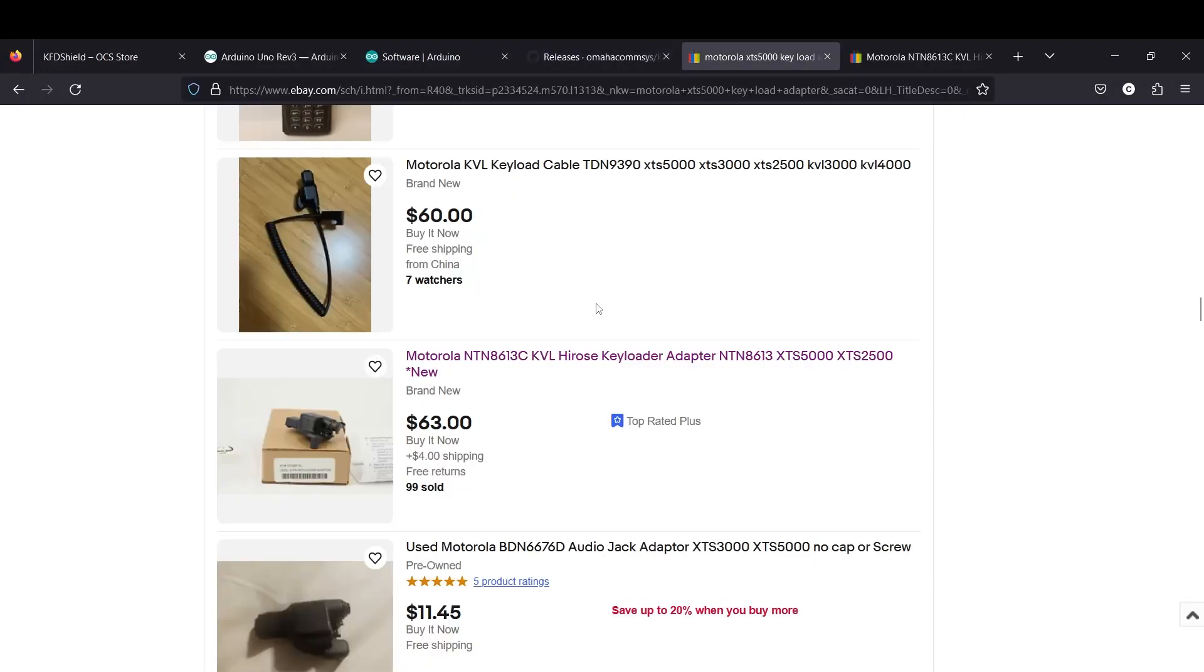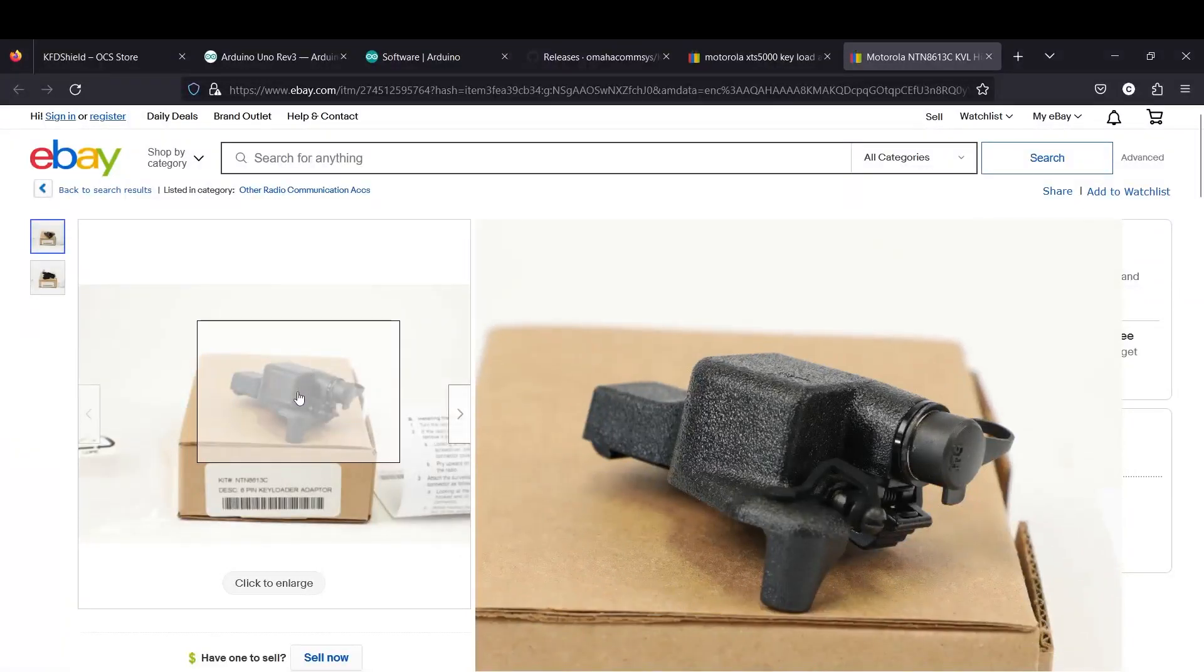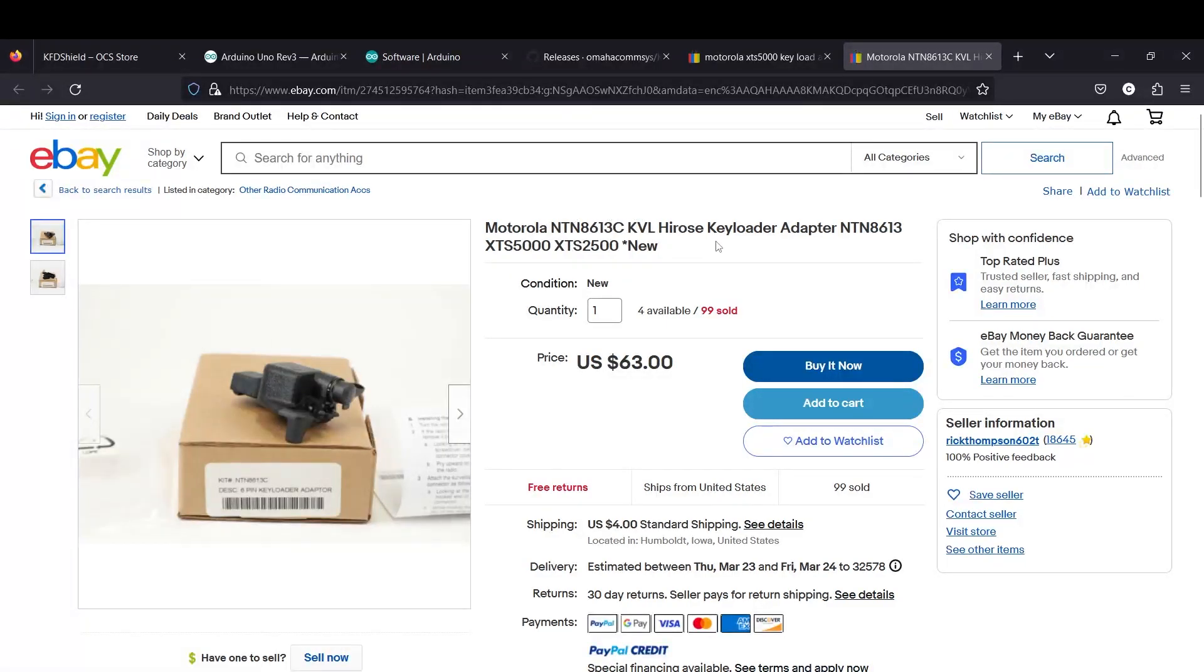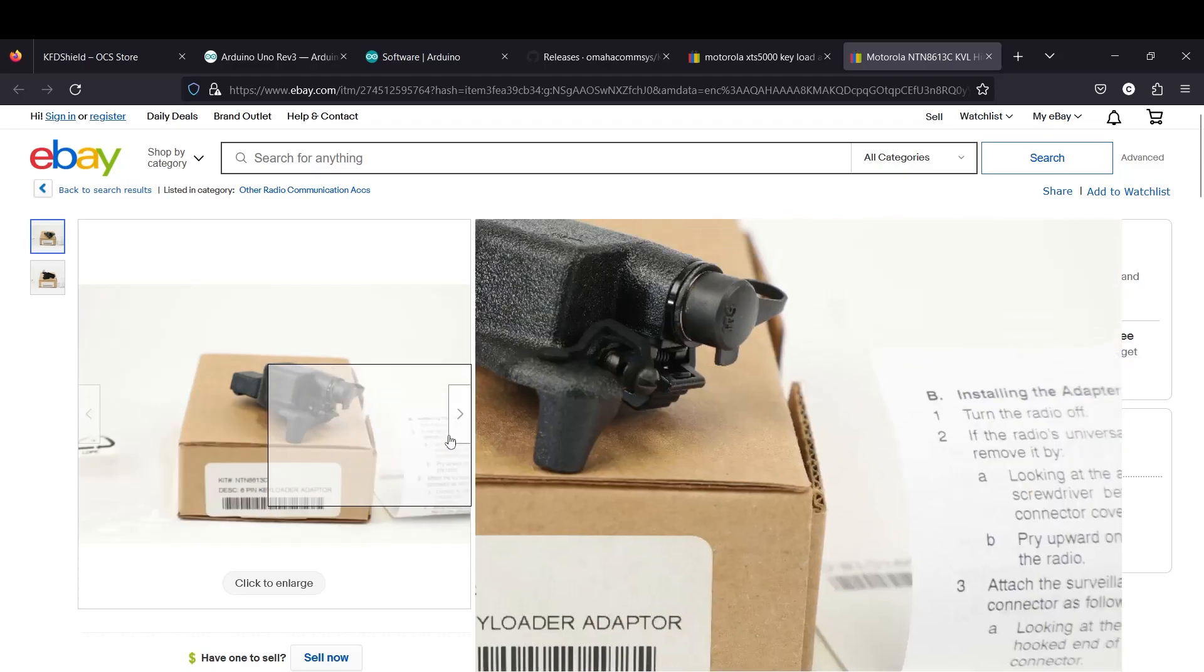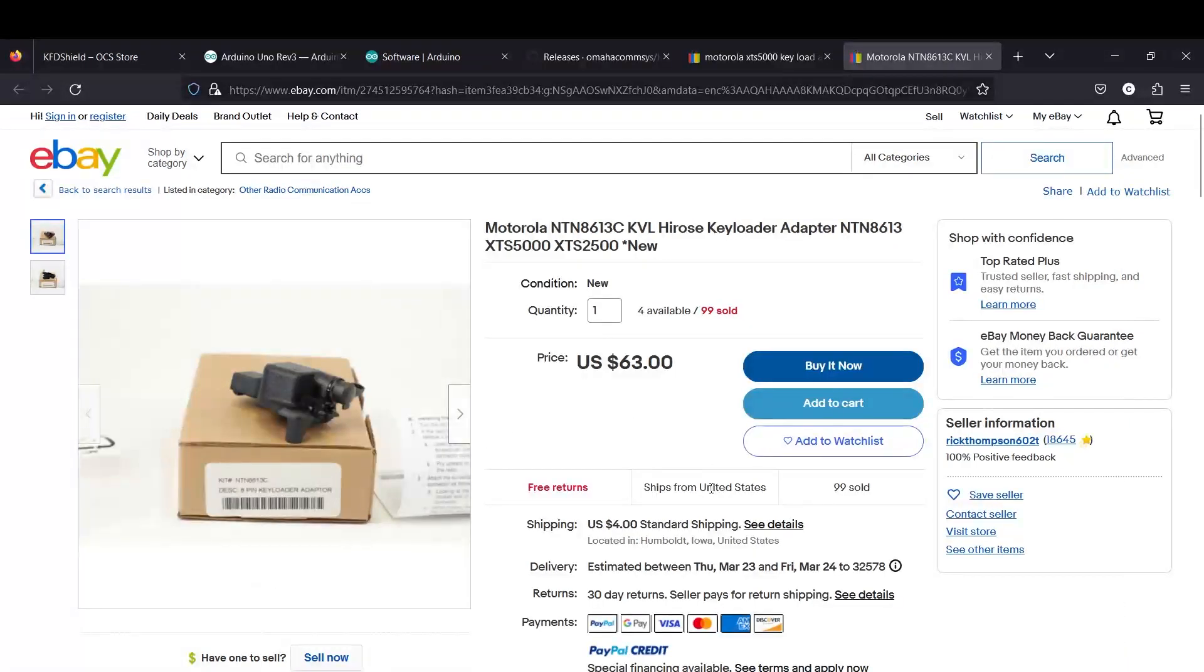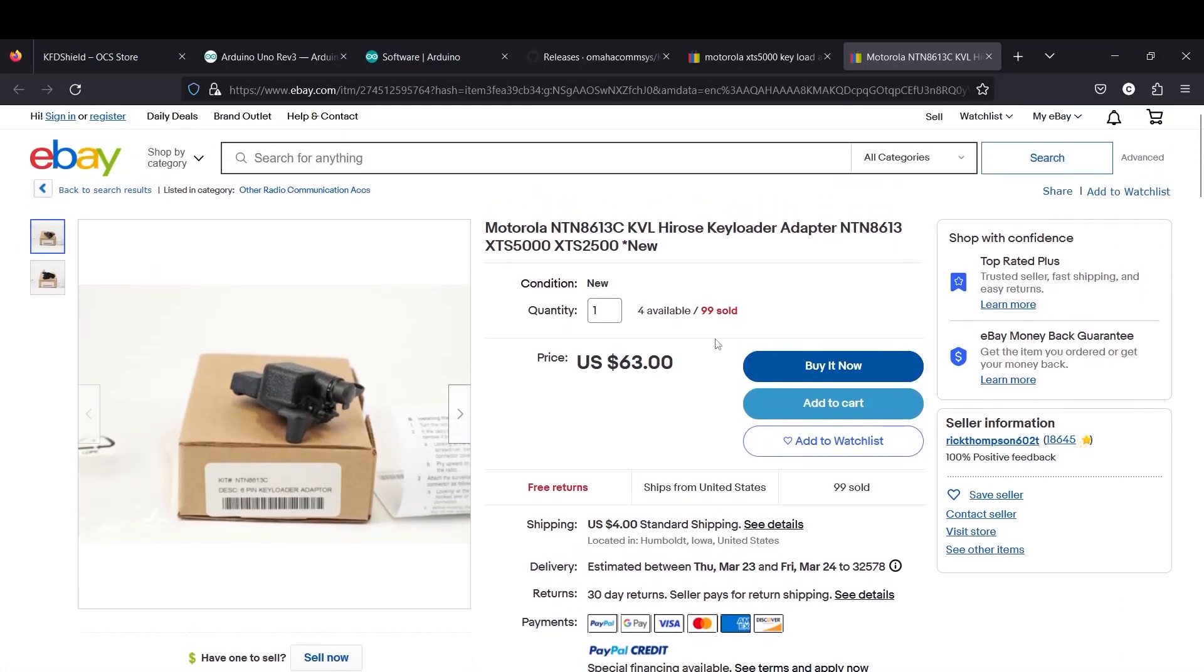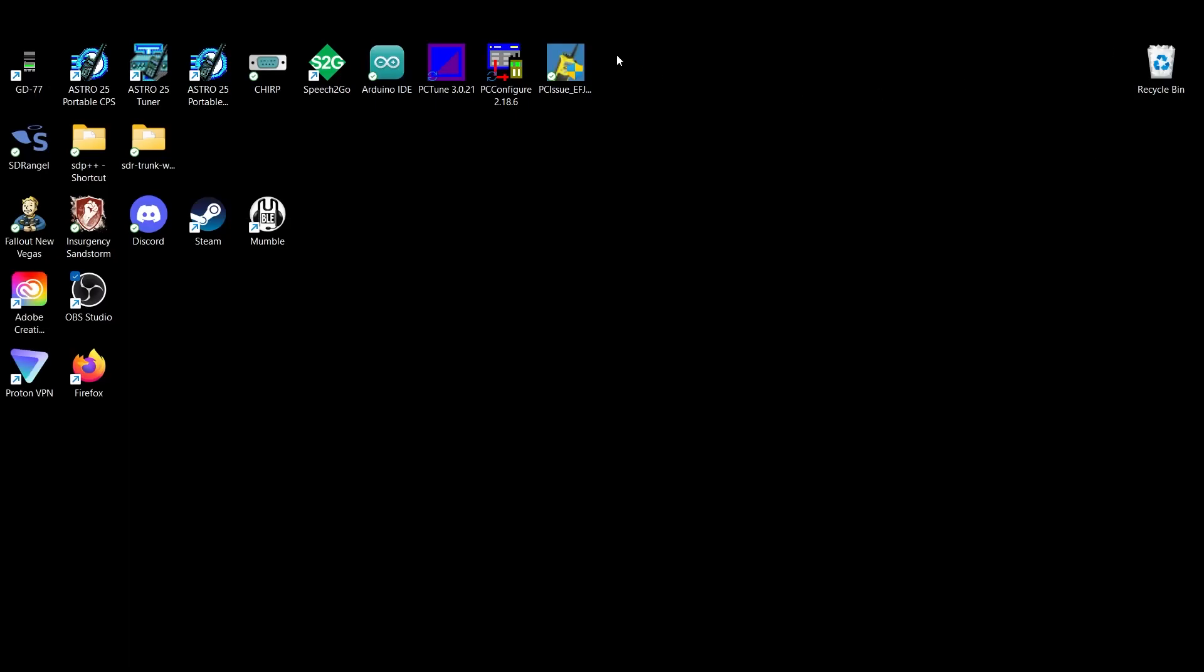I almost forgot another piece of hardware you guys are going to need is something like this. You're going to need the November Tango November 8613 Charlie is the part number. This is the high rose key load adapter for XTS 2500 and XTS 5000 radios. This one's a new condition with a box for 63 bucks. There's a few left. There's some other listings on eBay as well for these radios.